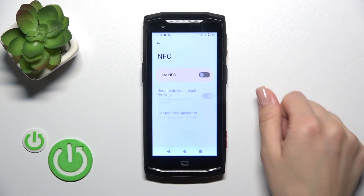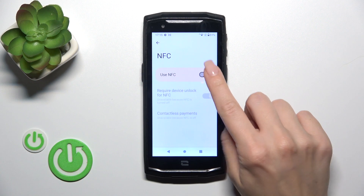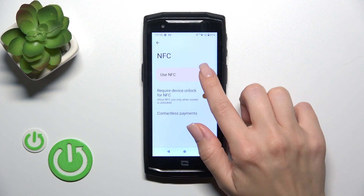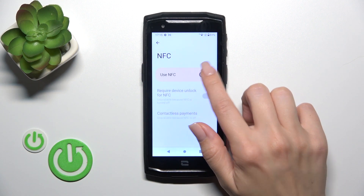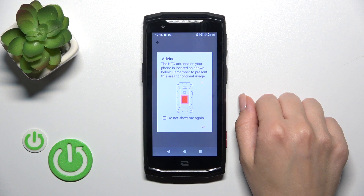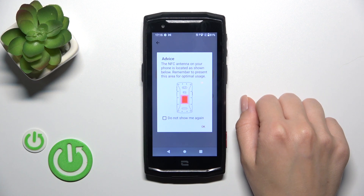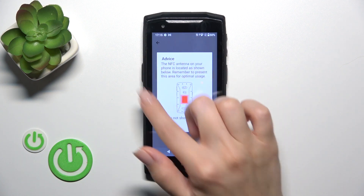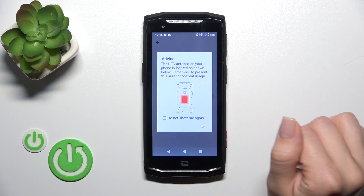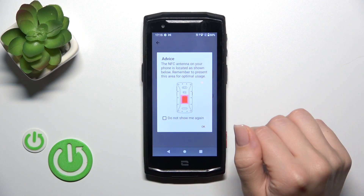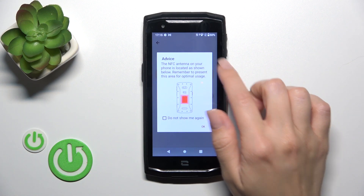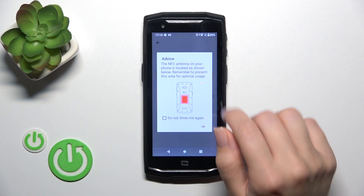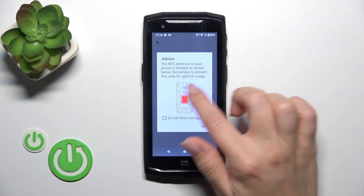Tap the NFC section to activate the NFC option or to turn it off — click on the toggle switcher. You also get a description here showing where the NFC antenna is located on your device.